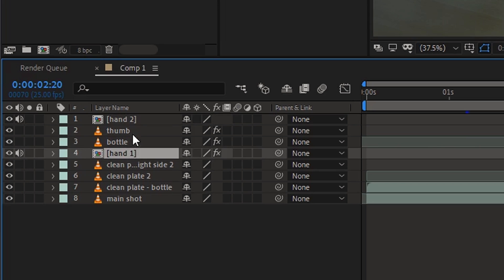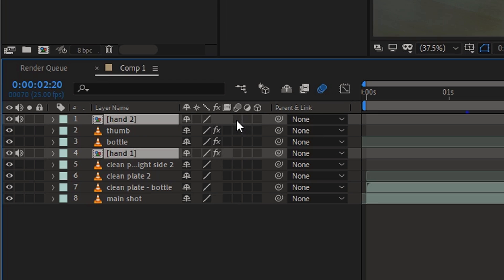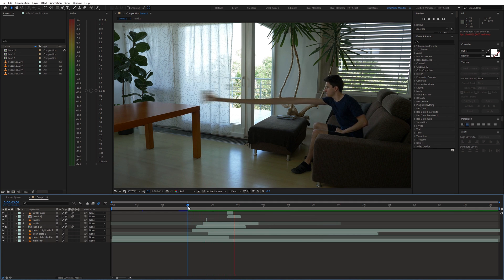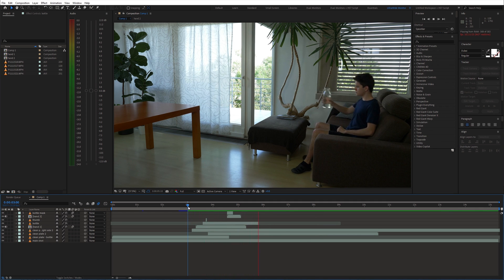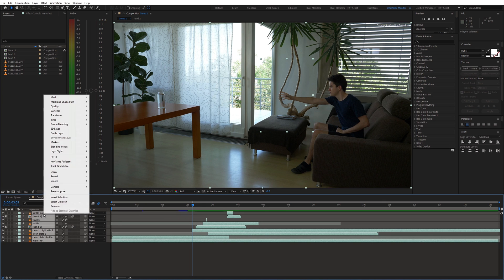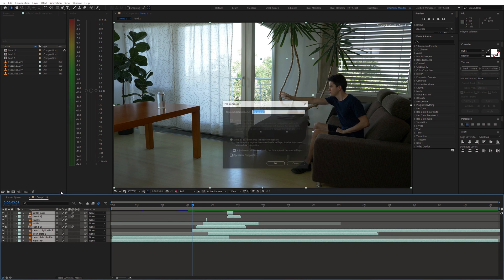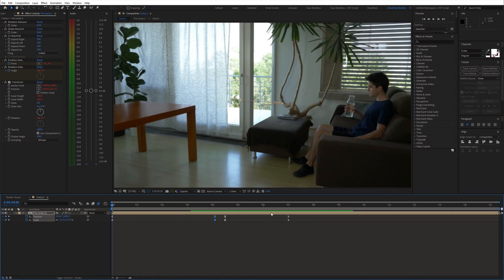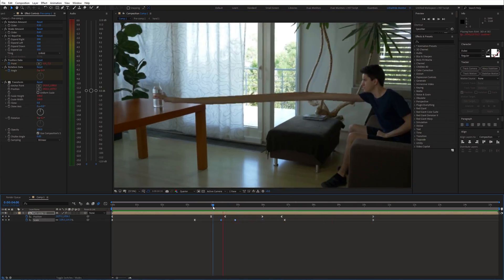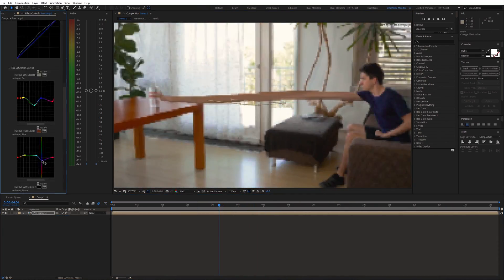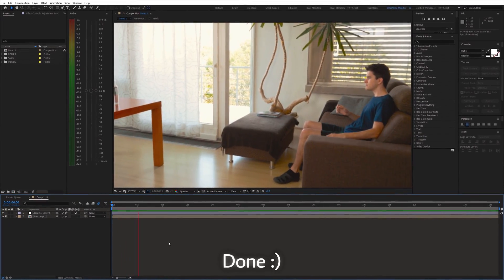Additionally, don't forget to enable motion blur for the arm layers. At this point we can pre-compose everything. Top it all off with some fake camera movement and color grading. And we are done.